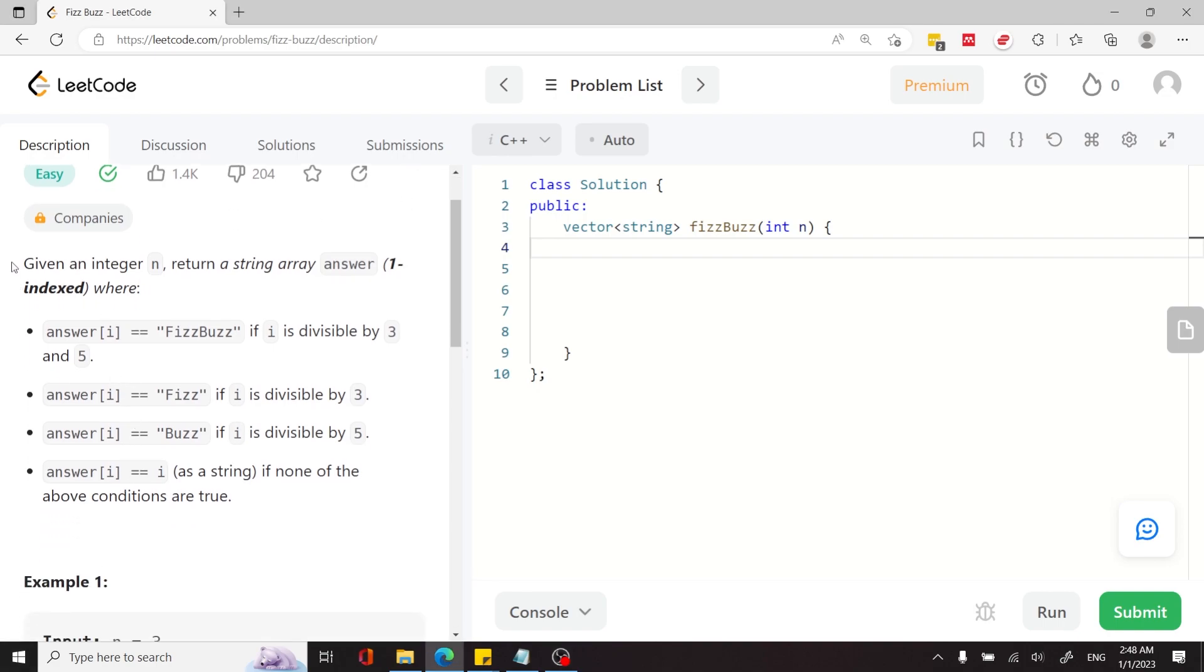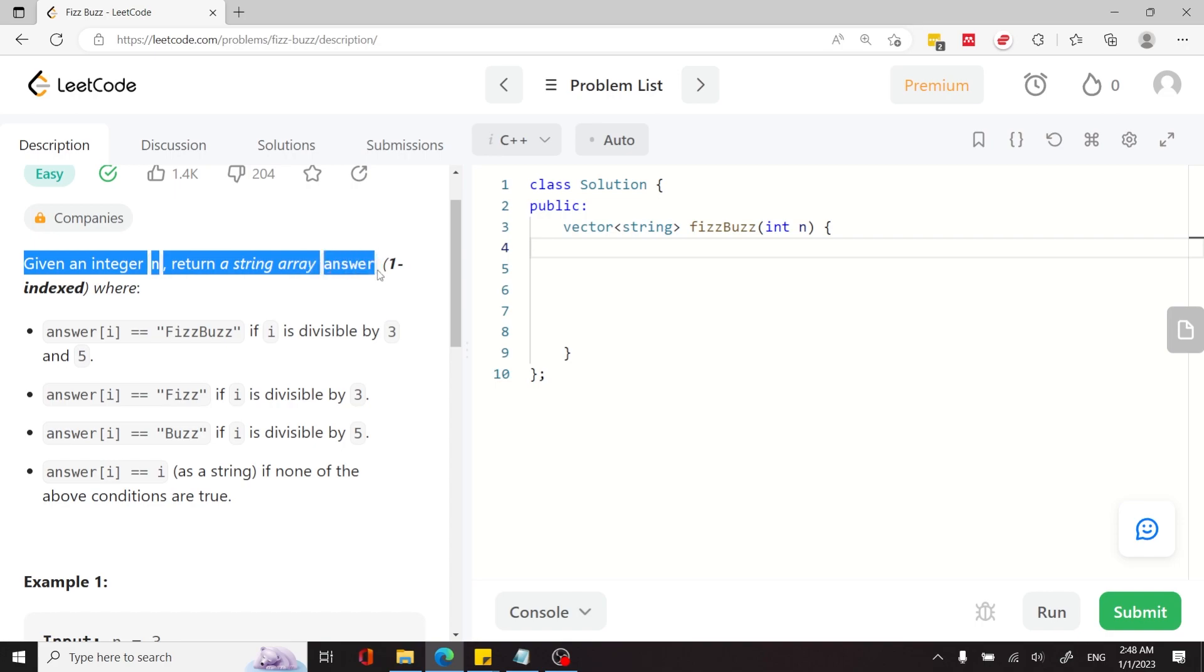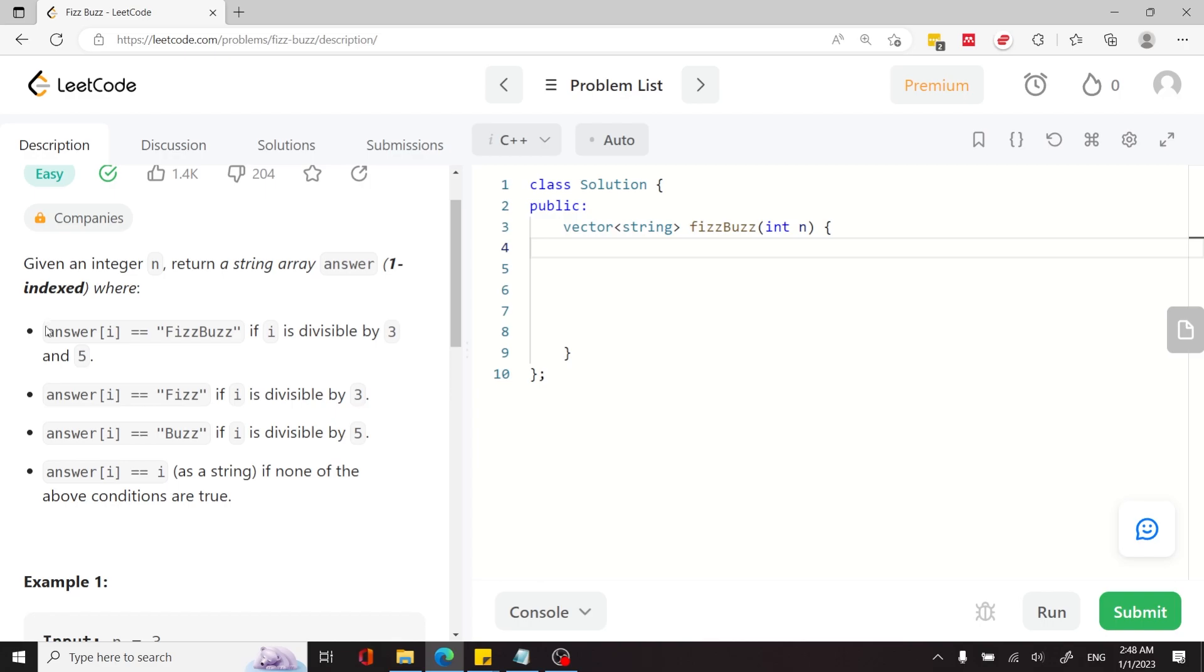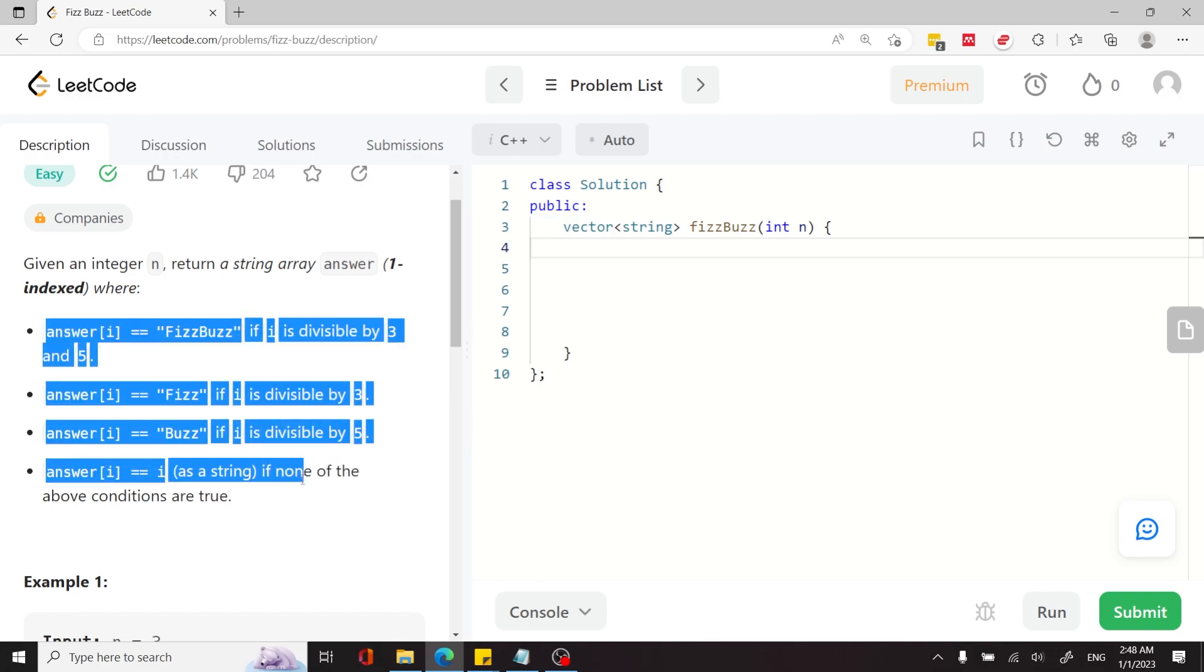So we have an integer n and we have to return a string array. We're going to call it answer. It's going to be a one-indexed array, meaning that all the indices are going to be pushed by one.